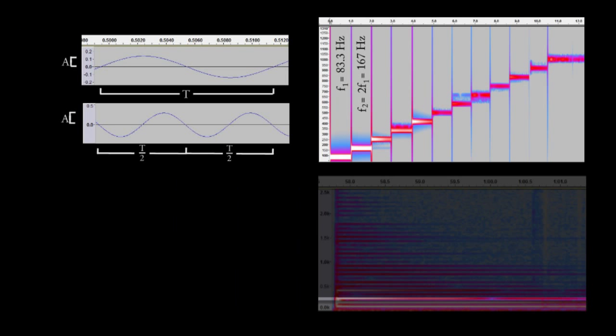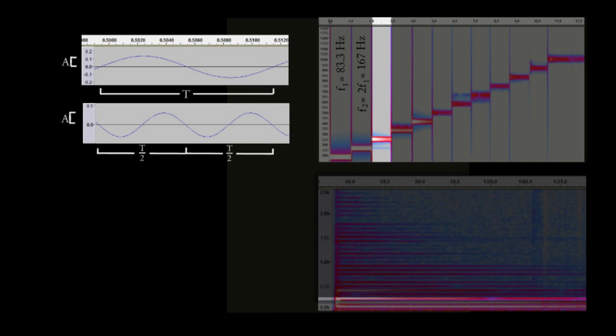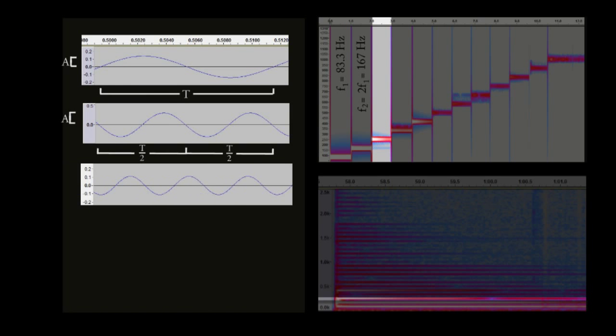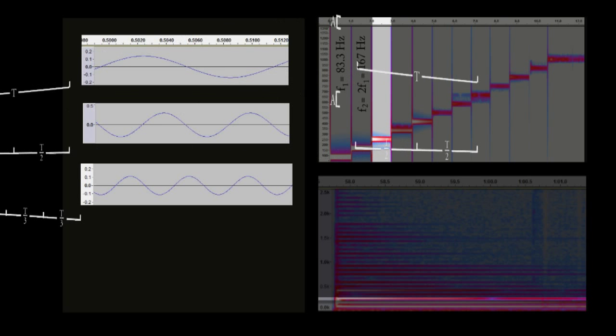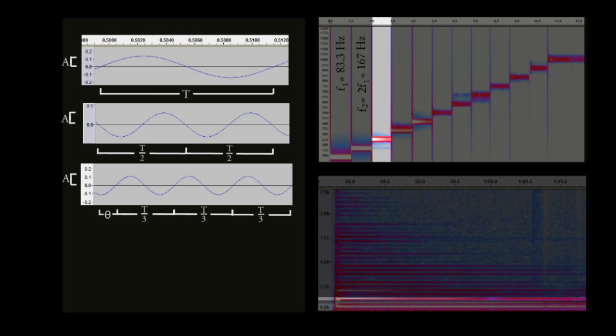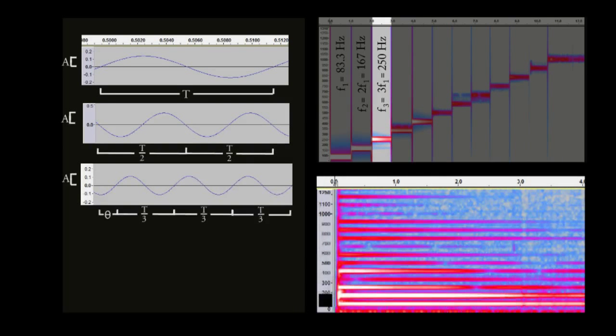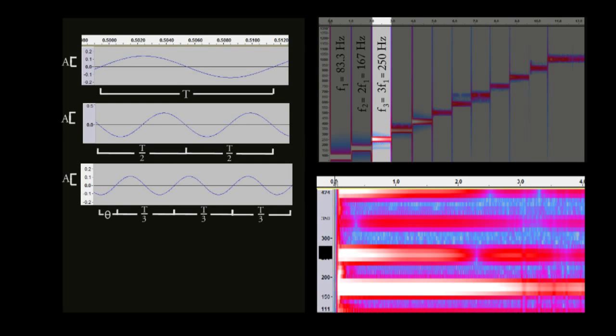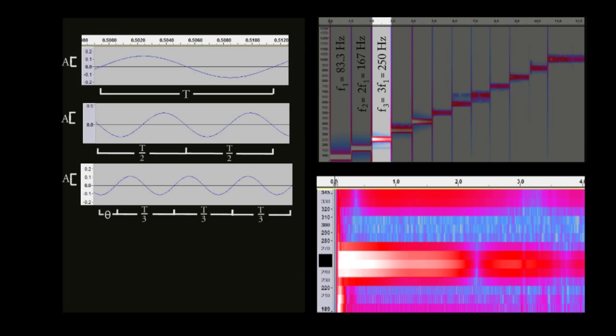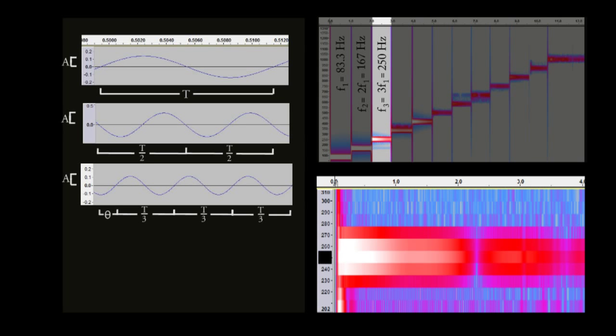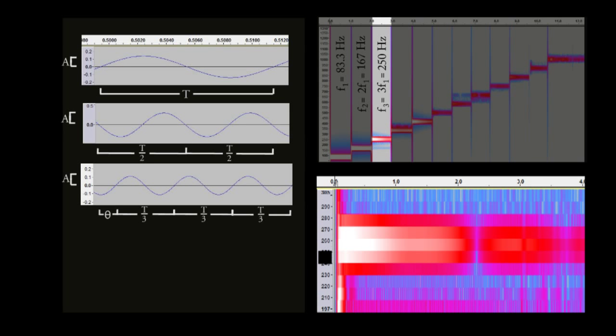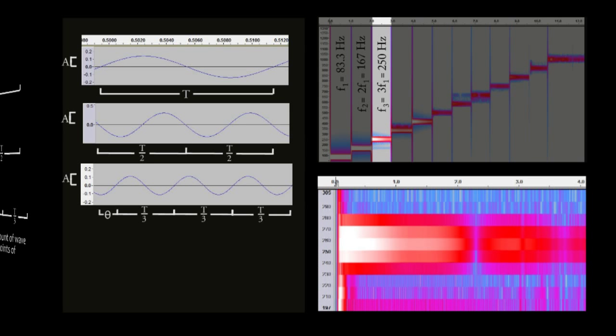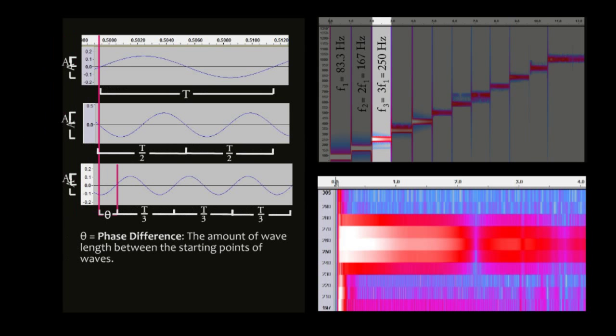If we look at the third frequency in the series, we see that it goes through three times as many cycles as the fundamental. This means that it has three times the frequency as the fundamental. The fundamental was 83.3 Hz, multiplying by 3 gives 250 Hz, and there we see it on the spectrogram. The last thing to notice is that this waveform is slightly out of phase with the two waves above it, meaning that their starting points are not aligned exactly.